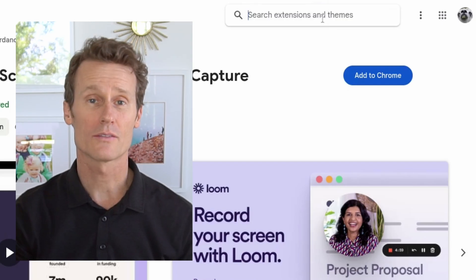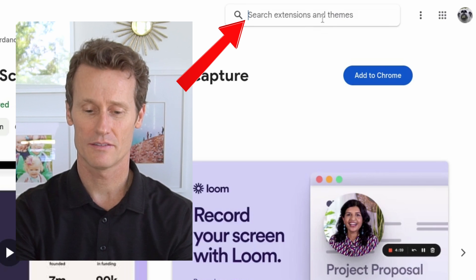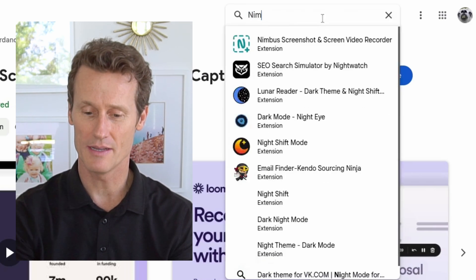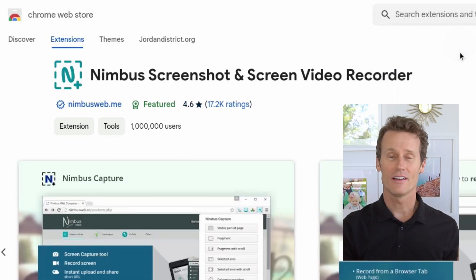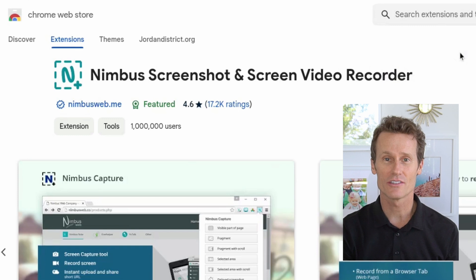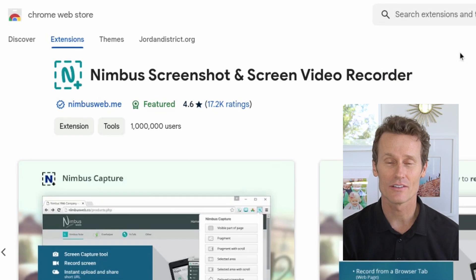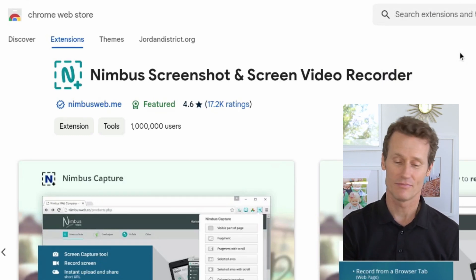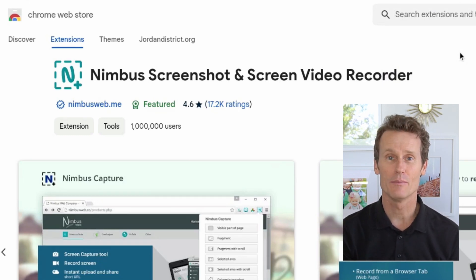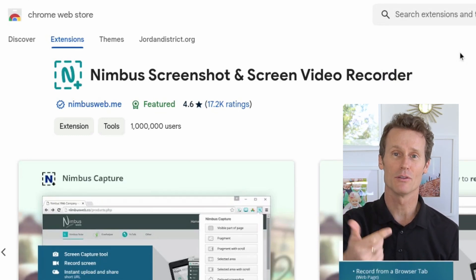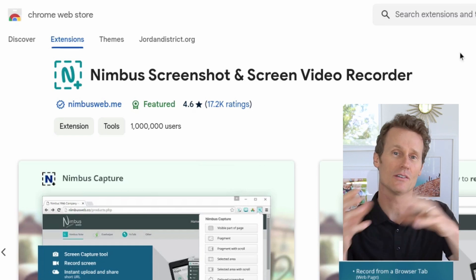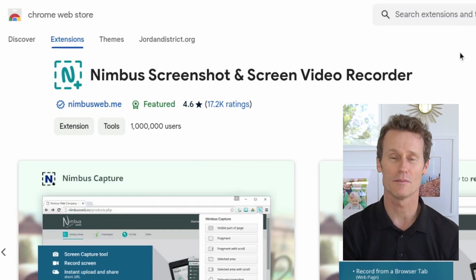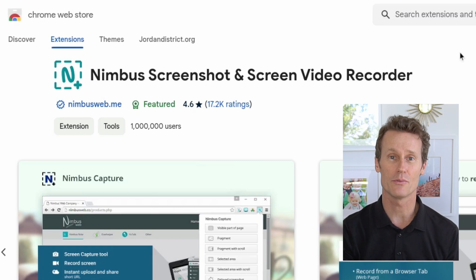The next one is called Nimbus — just type Nimbus in the Chrome Web Store and you can add this screen recording extension as well. Something different about Nimbus is you can do censoring and blurring on the screen, so if there's personal information or other things you want to blur out, there are built-in tools to do that right through Nimbus.